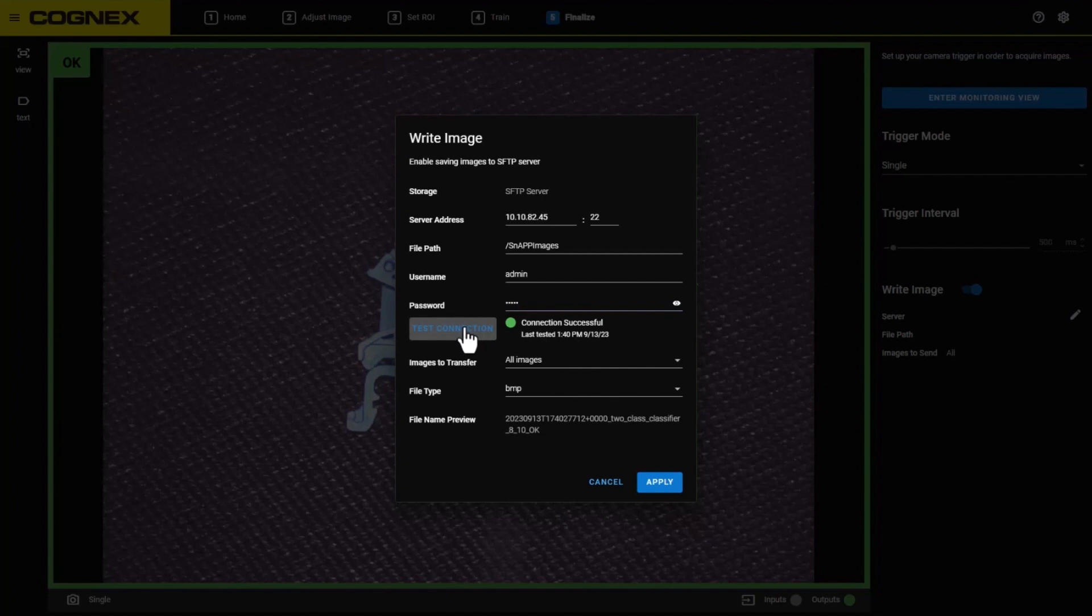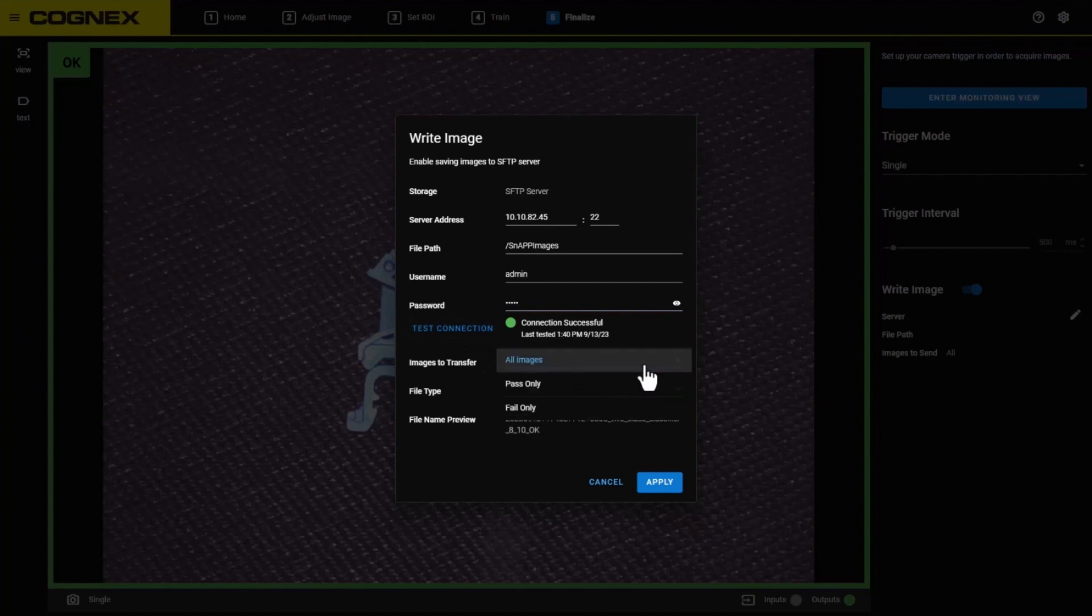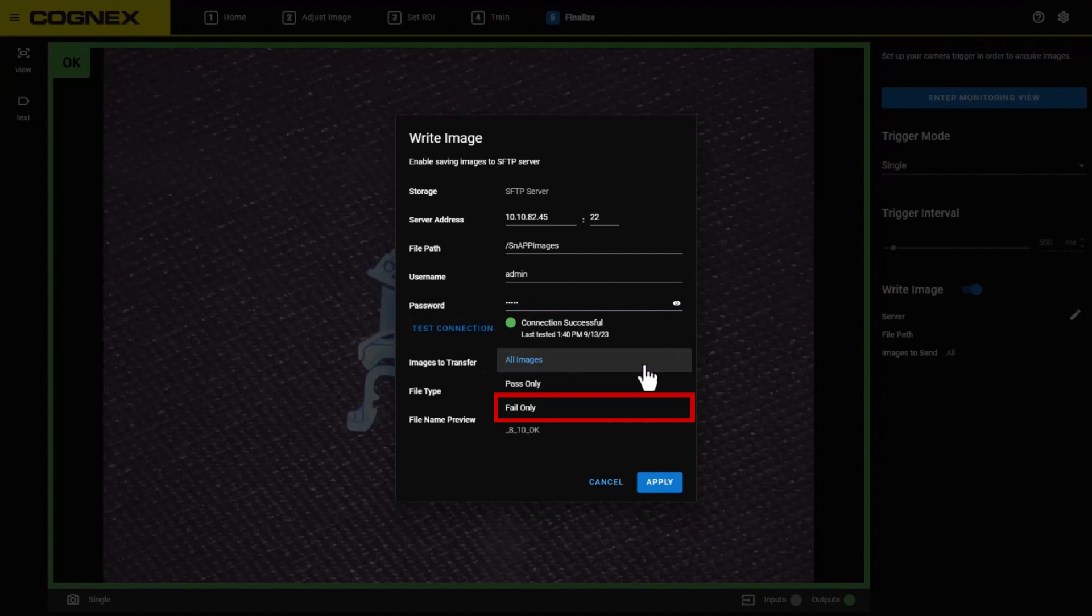Now that the server has been set up, we can configure which images are saved and their file format. Under the Images to Transfer section, you will have the option to save All Images, Past Images, or Fail Images. Note that failed images include Fixture Not Found, ROI Out of Bounds, Unclassified, No Good, or if the app is untrained.